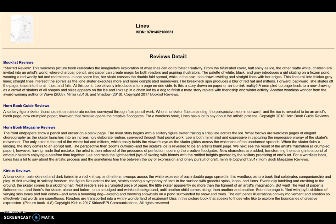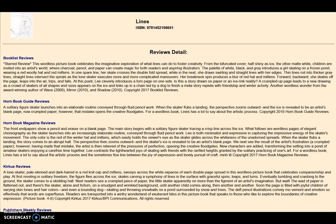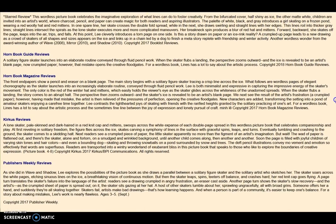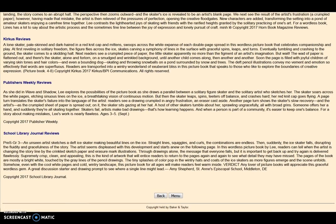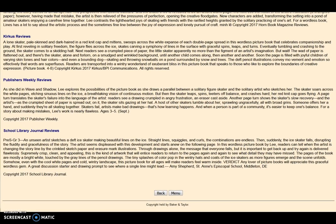Explore what professional reviewers have said about the book. If there is a Book List or School Library Journal review, often a grade level is recommended. Keep in mind, this is not a reading level for the book — it is an age range for sharing book content. For example, this title is recommended for preschool through grade 3.